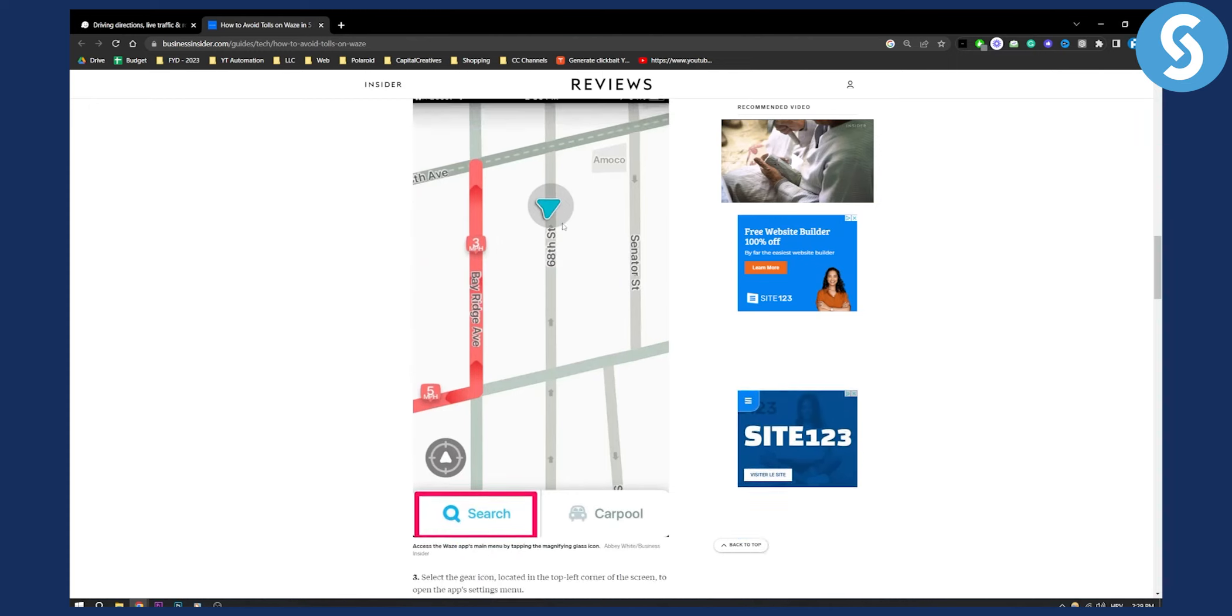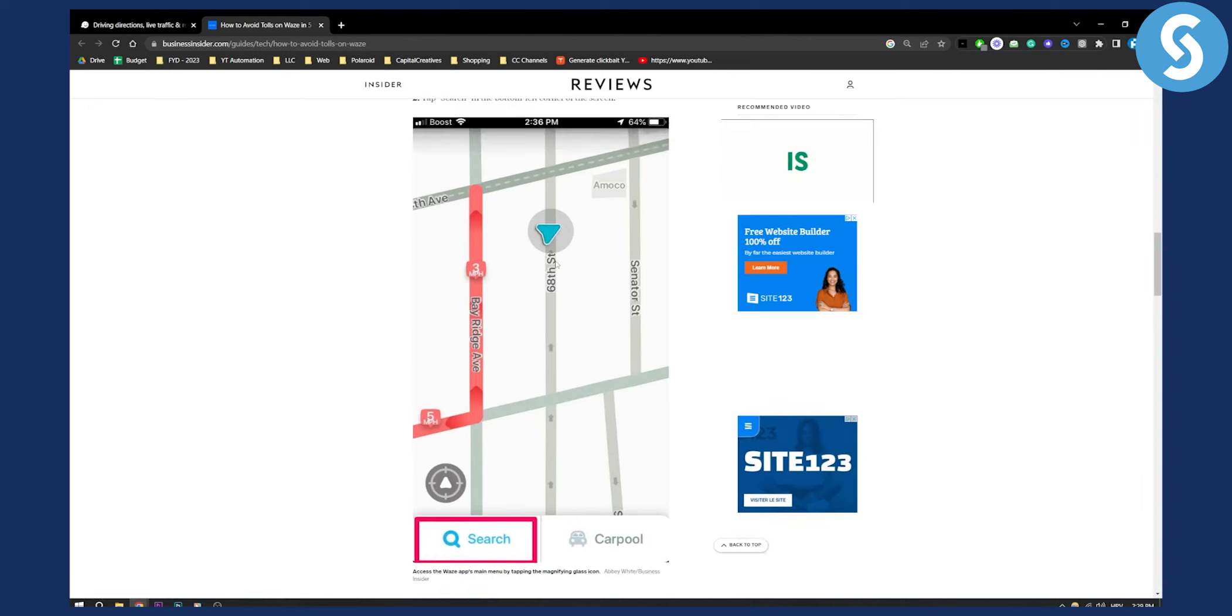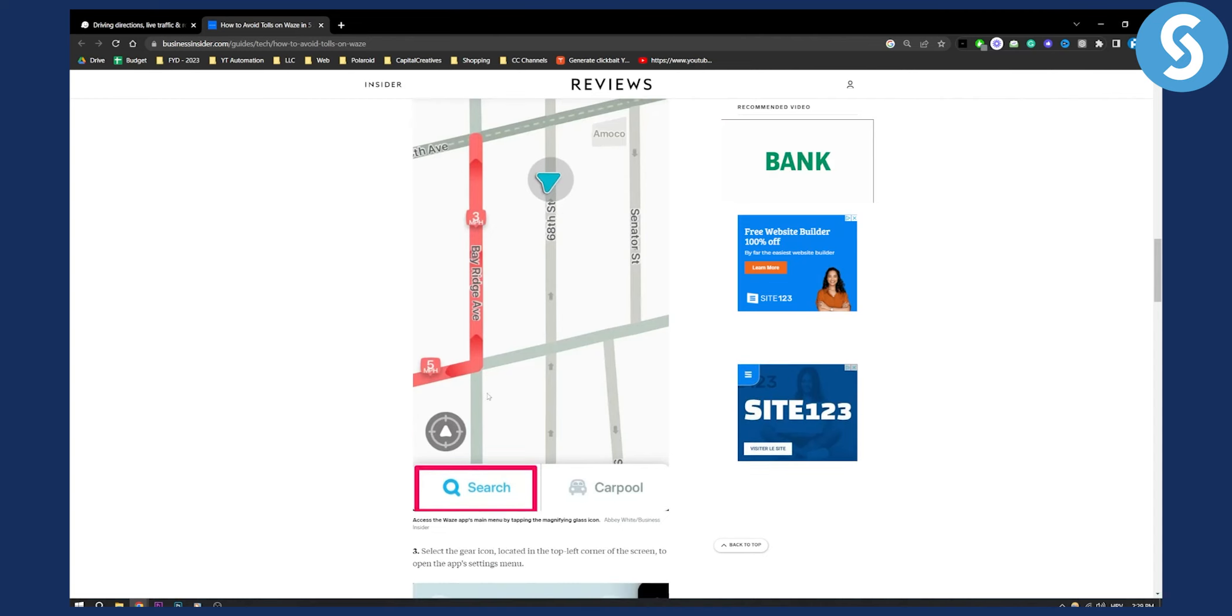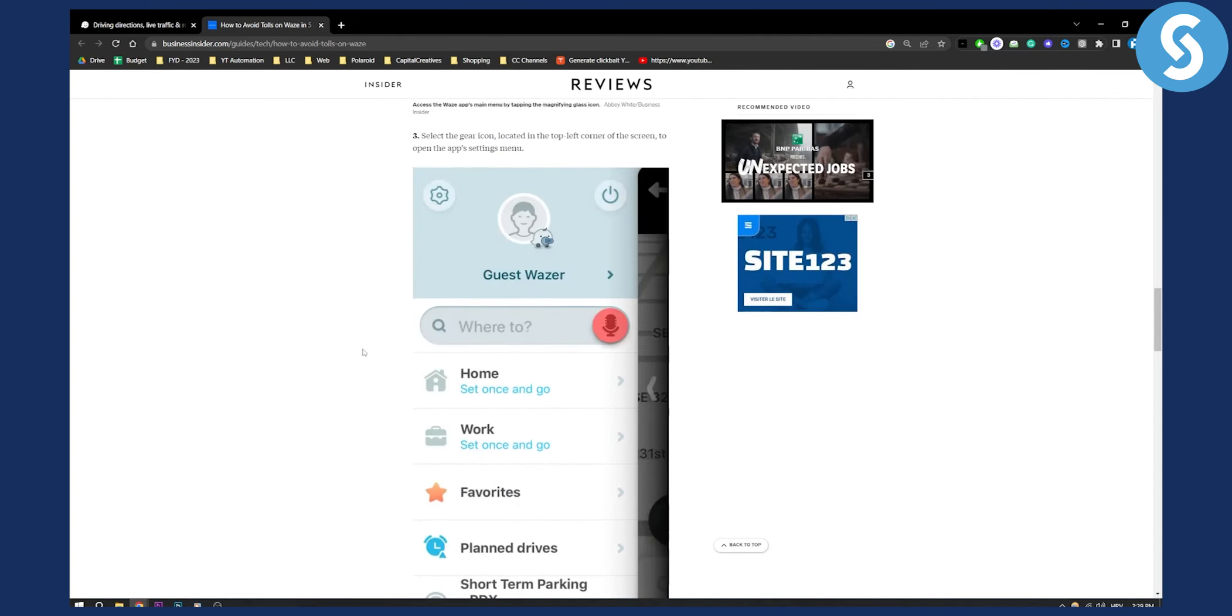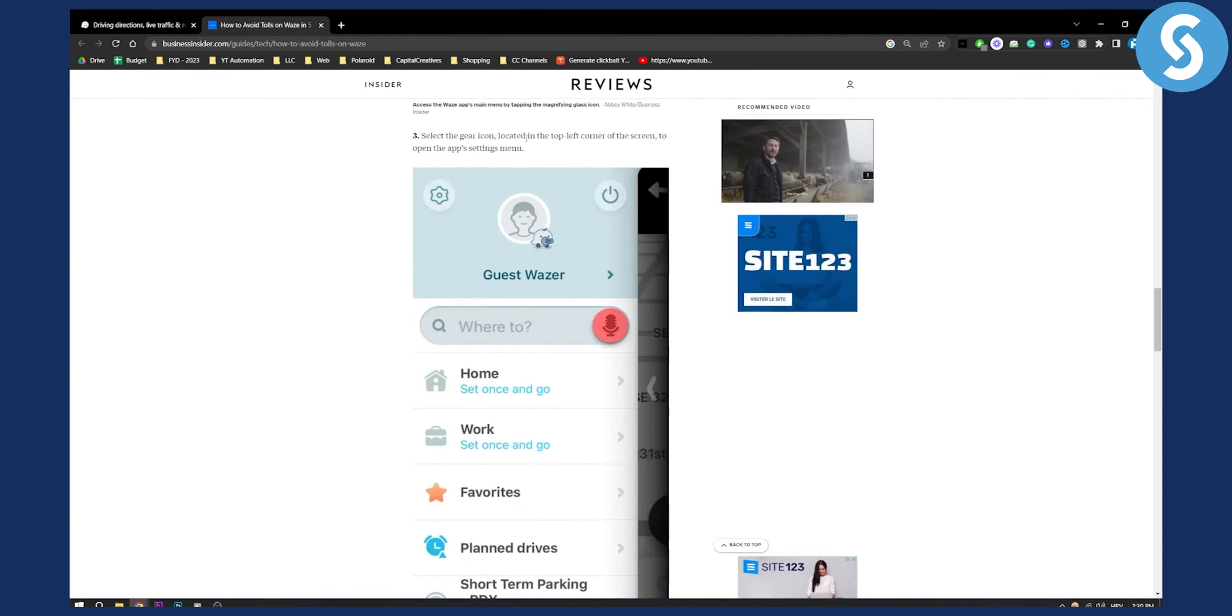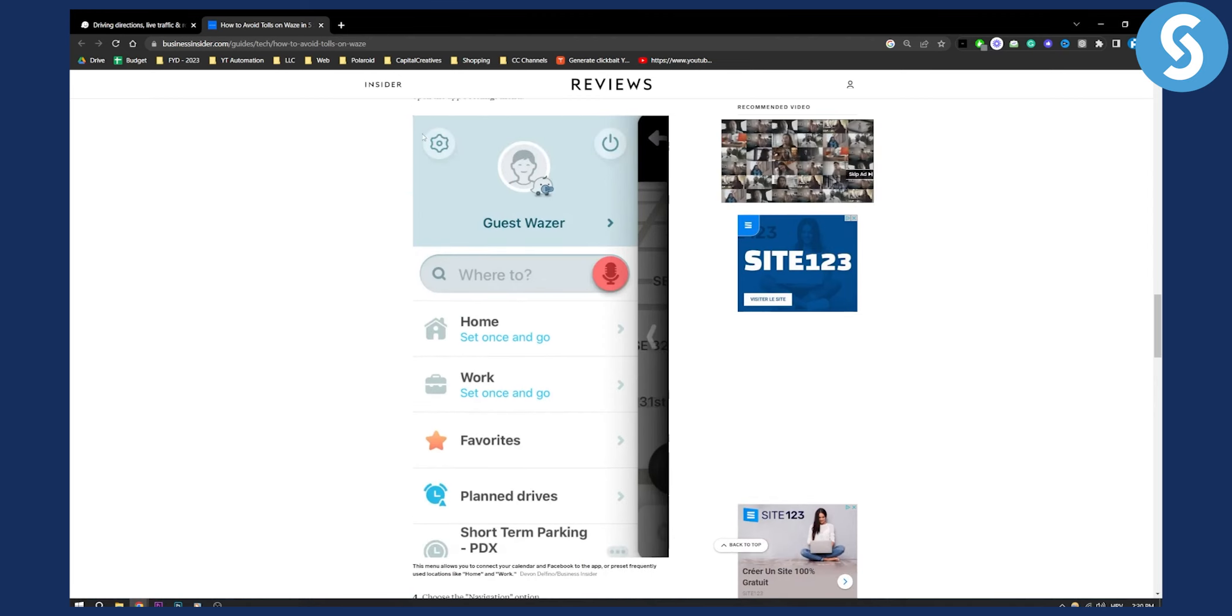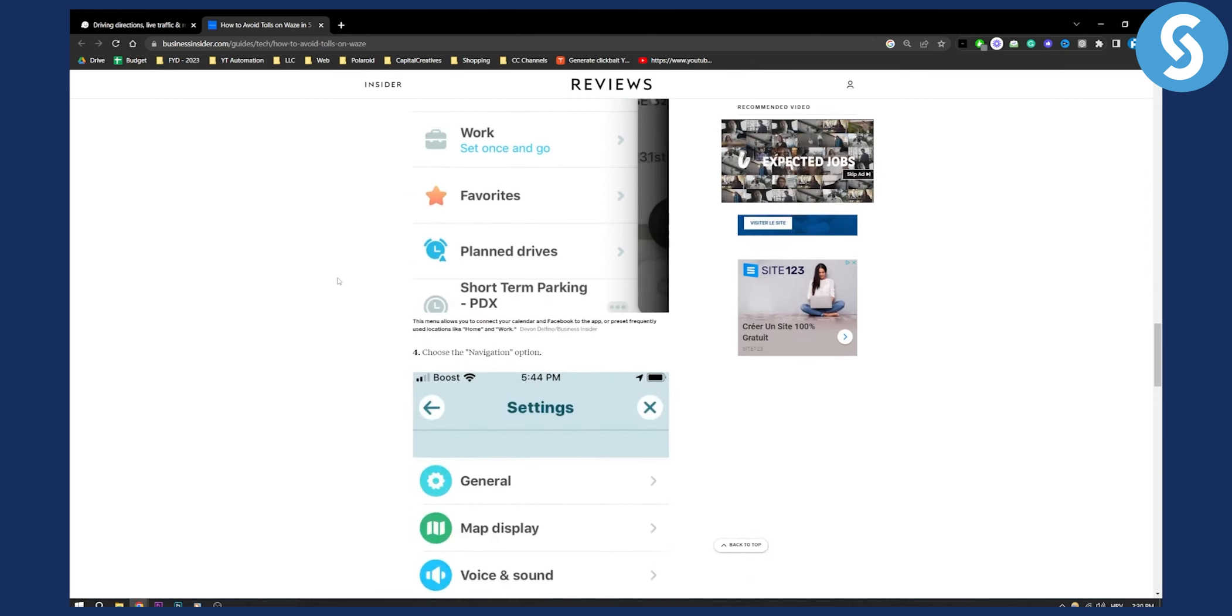It doesn't matter where you're currently located, just hit search, and then from here you need to select the gear icon which is located in the left upper corner, right here as you can see.